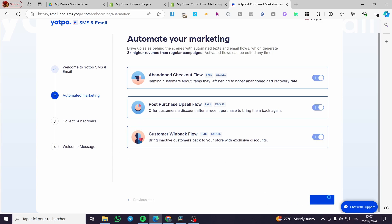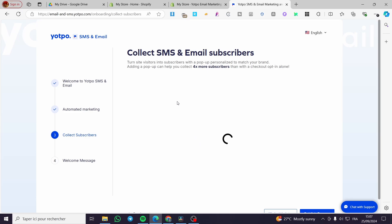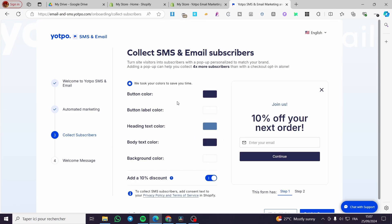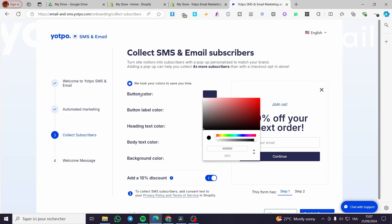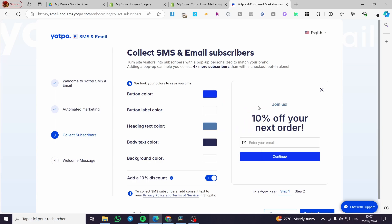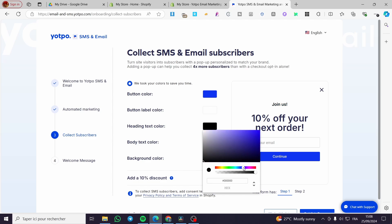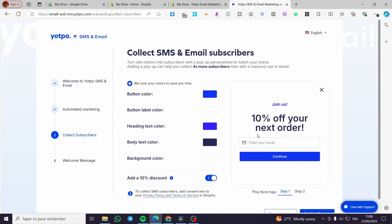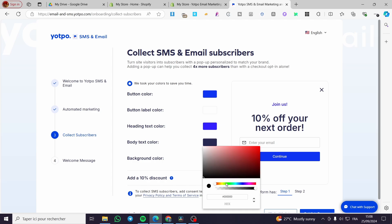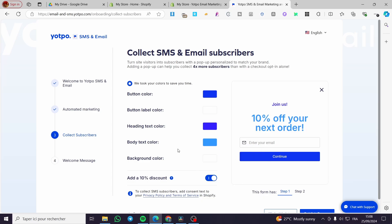The next step is to collect subscribers — SMS and email subscribers — by creating a signup form, which is essentially a popup. You can choose the button color, for example something clear. The button label can be white, and for the heading text color you can match it to the button color to make it more attractive. For the body text color, you can set it to something bluish.